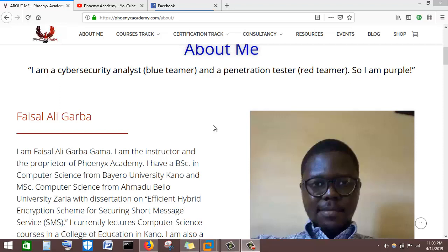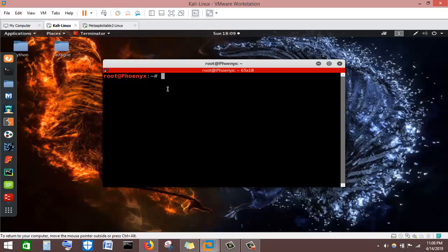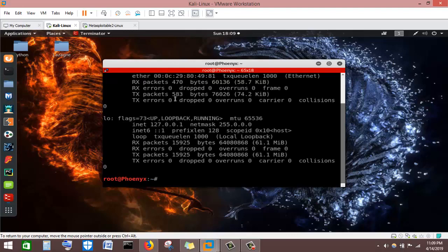As soon as you connect to the network, your machine is going to be assigned an IP address by the Dynamic Host Configuration Protocol (DHCP) service. I have my machine connected to a wired network. I'll run the command 'ifconfig' to know what IP address I've been assigned and to determine the IP range of this particular network.